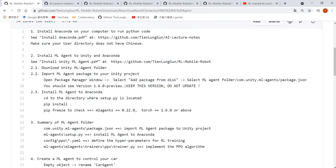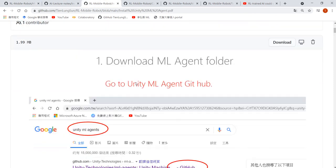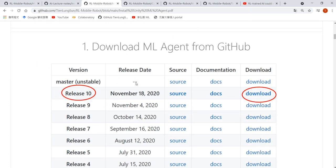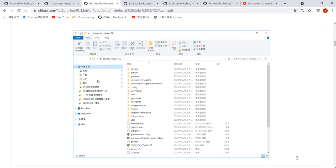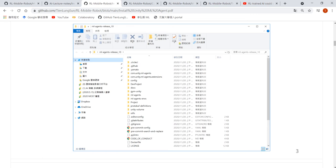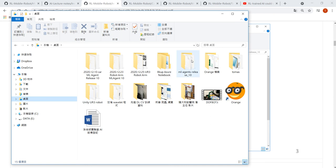Then install ML-Agents. I put the PPT on RL mobile robot. First, go to download ML-Agents. In this video I will use release 10, but you can download any release — for this example I use release 10. Then simply unzip the folder to your computer. I unzipped it to my desktop, so on the desktop you can see ML-Agents release 10.